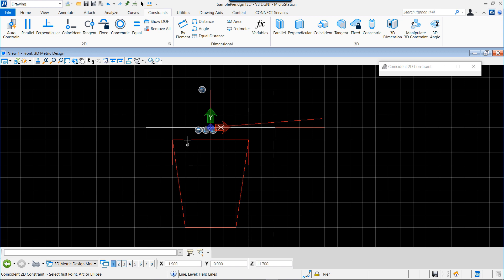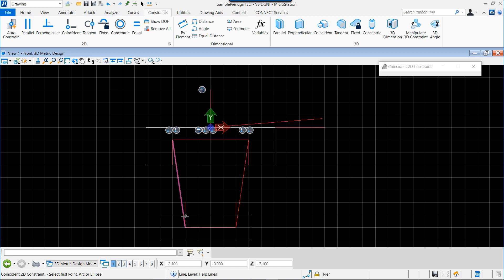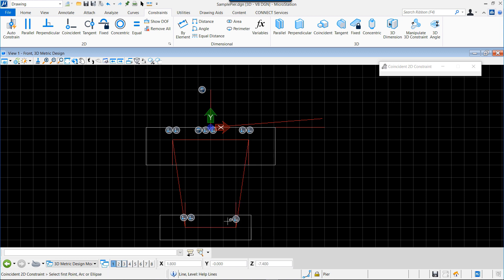Now we can place some other constraints. We will indicate that all three lines are coming to the same point: the horizontal, the vertical, and the sloped one on both sides of the columns. We do the same at the bottom, so all these construction lines are perfectly constrained to the horizontal and vertical elements.